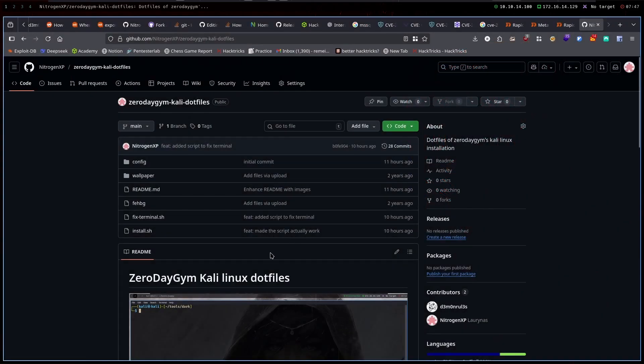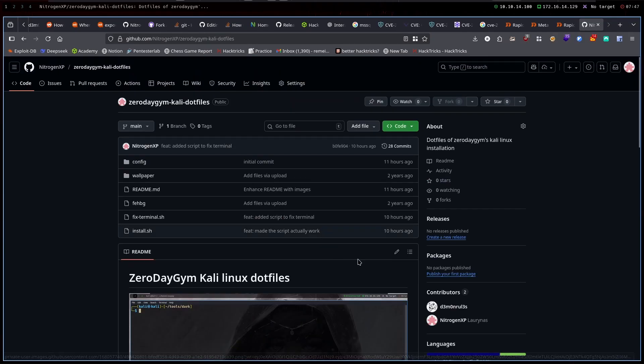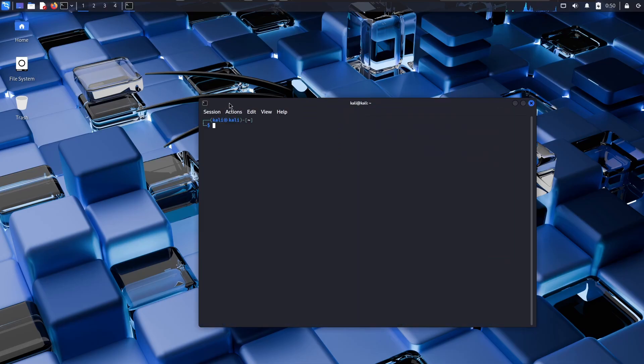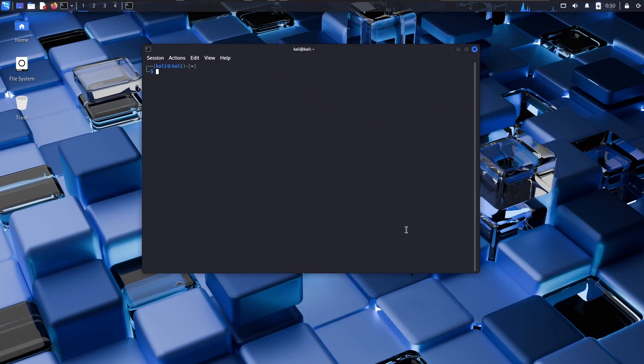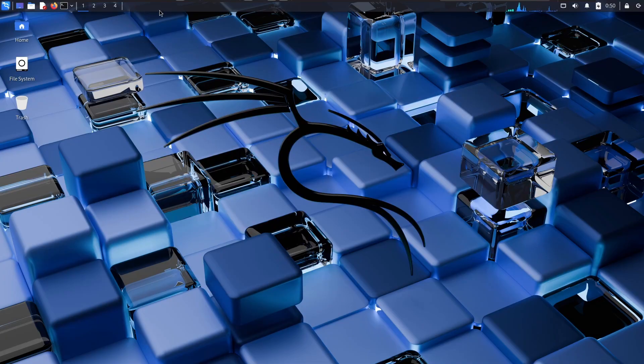So without further ado let's get into the video and I'm going to show you how to set it up completely. So here I am on a fresh Kali Linux install and as you can see there is nothing like my config from the other Kali Linux. Everything is fresh here.